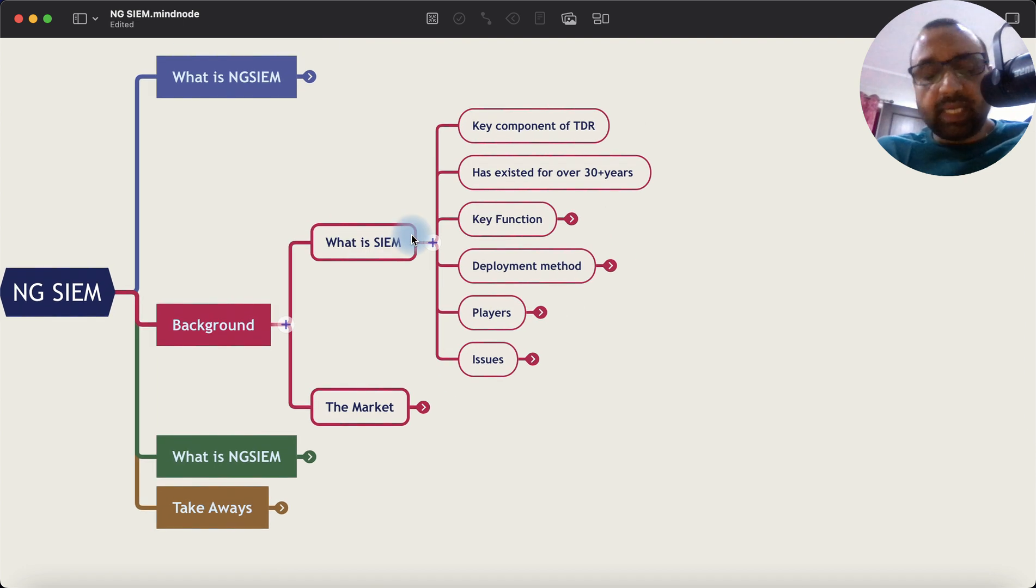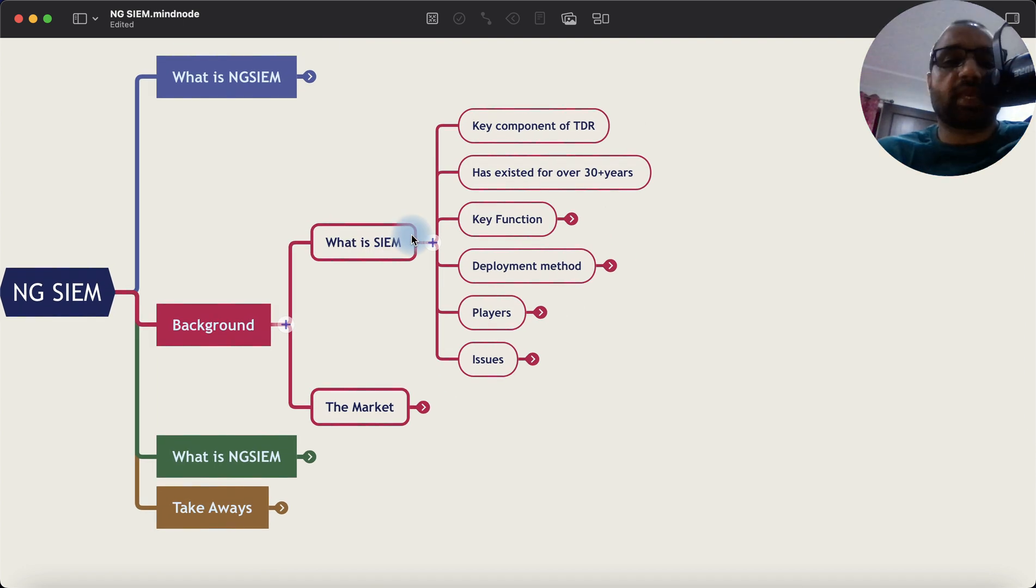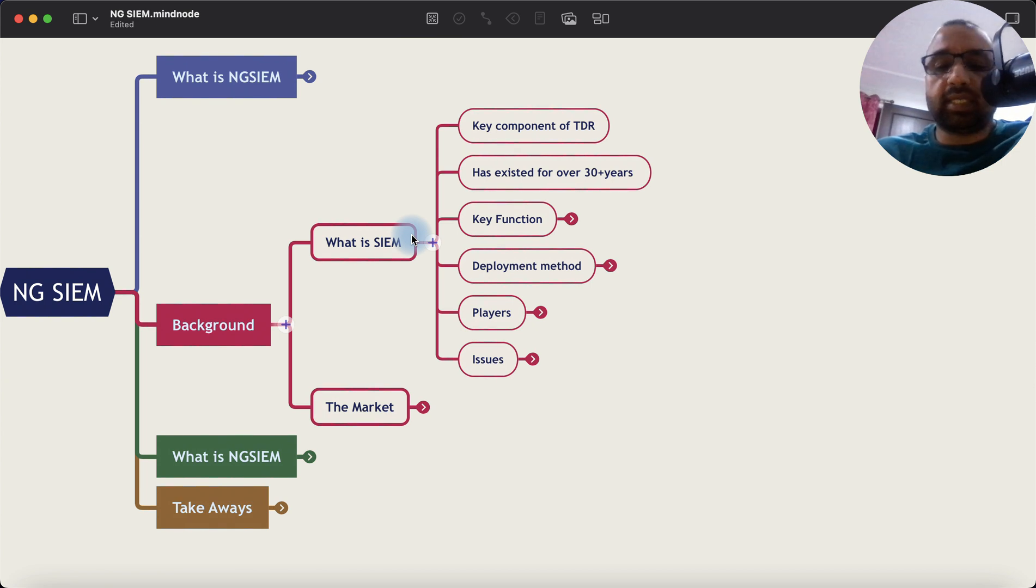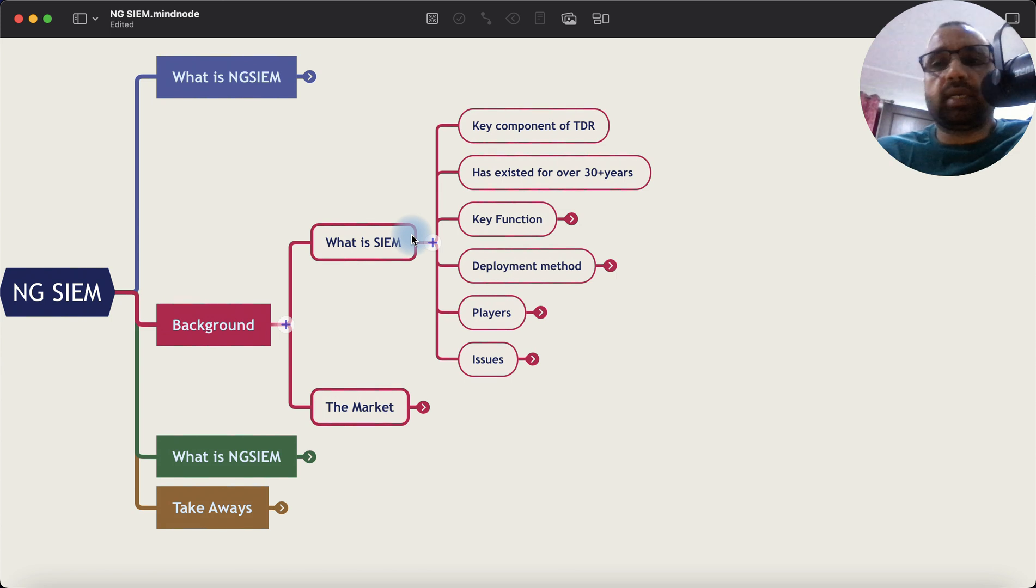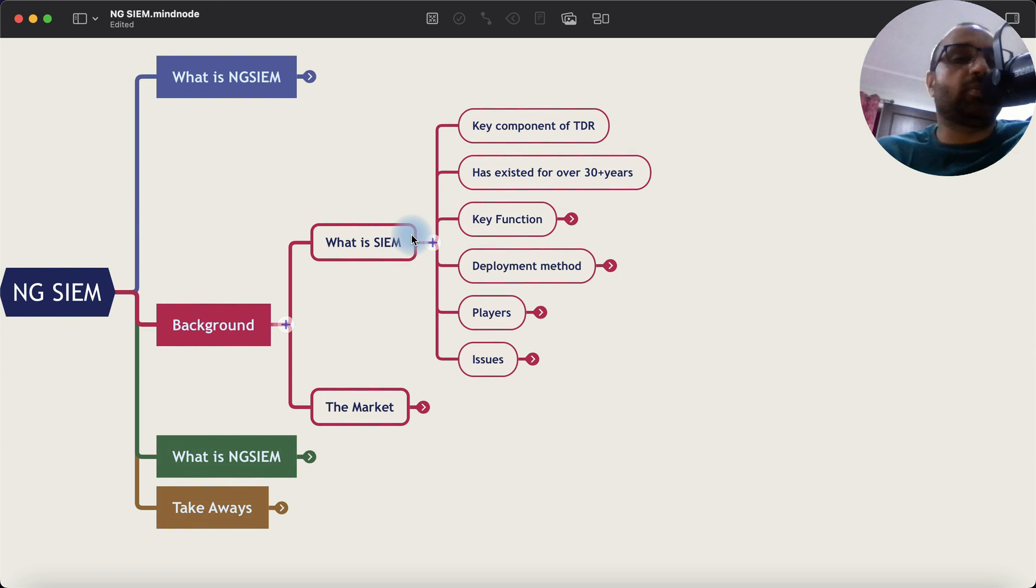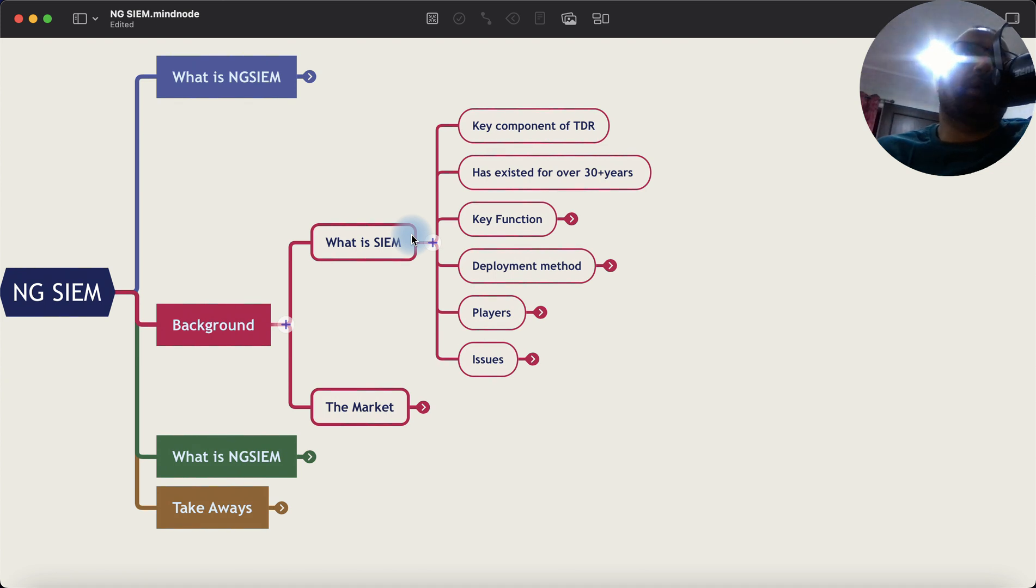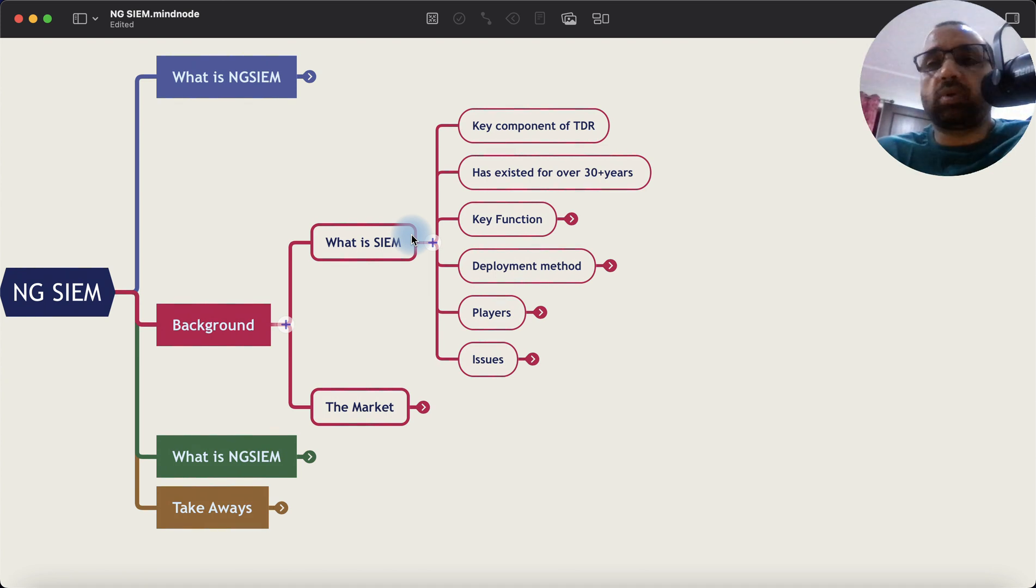SIEM, as I said, is Security Incident and Event Management Platform and it's part of threat detection and response technologies. It has existed for over 30 years. There were a bunch of companies that don't exist anymore and I was lucky enough to work on those technologies. I remember working on my first SIEM product way back in 2007.